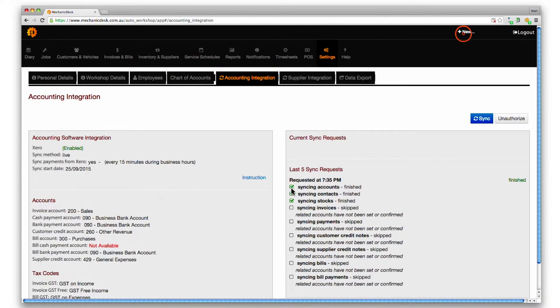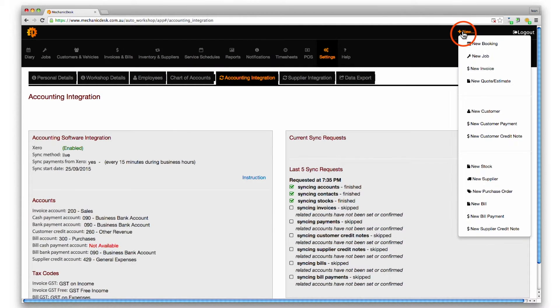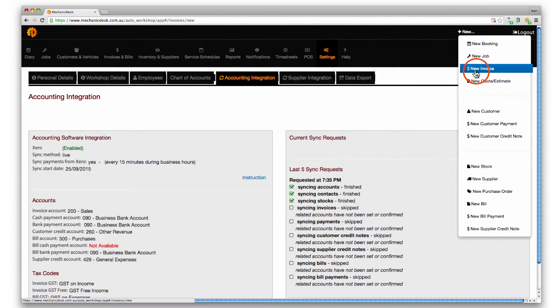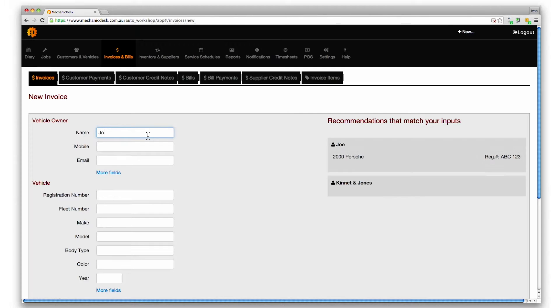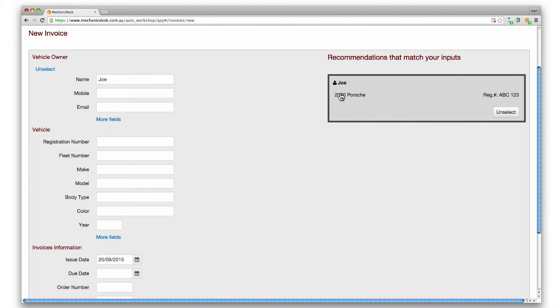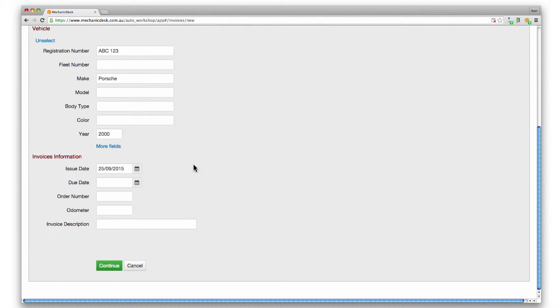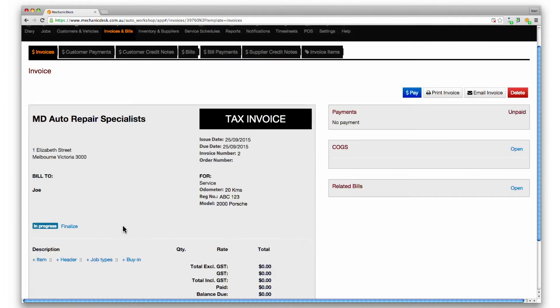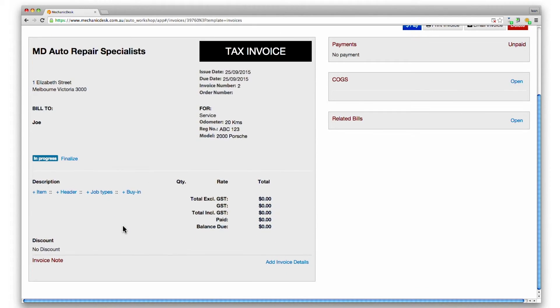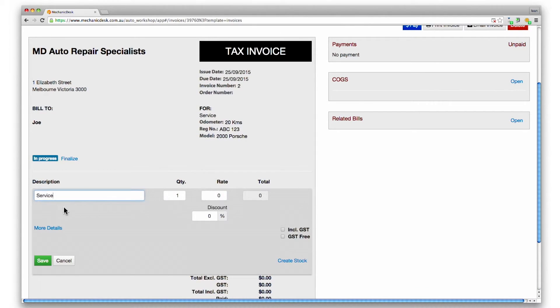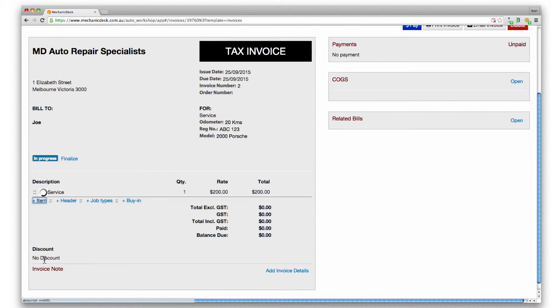Let's now look at an example by creating a new invoice from the plus new link. We enter all the relevant details. Click on the continue button to create the invoice. Then add an item in the description area.